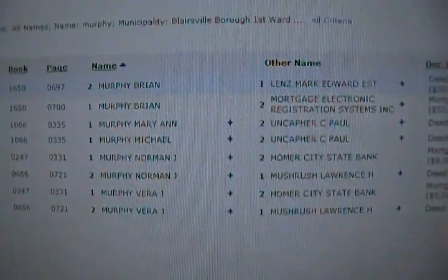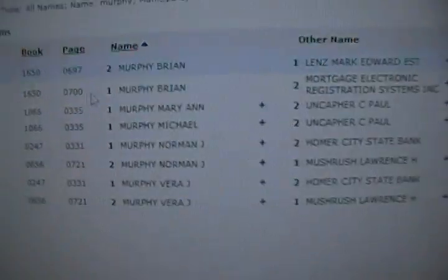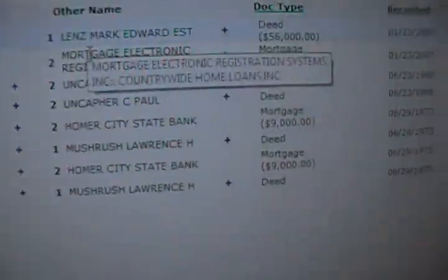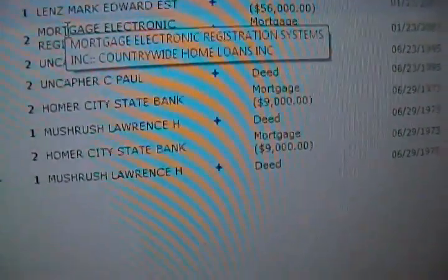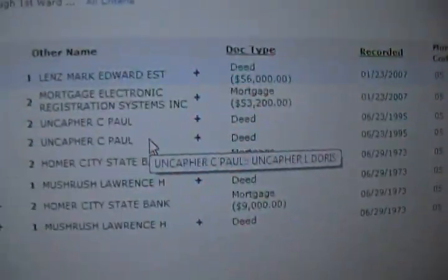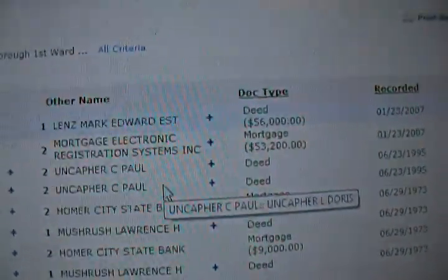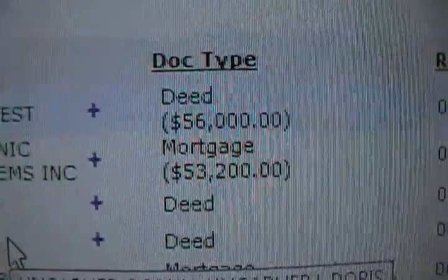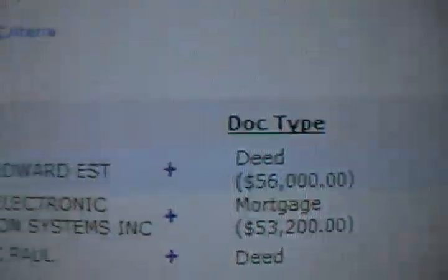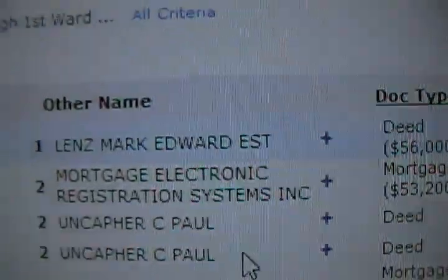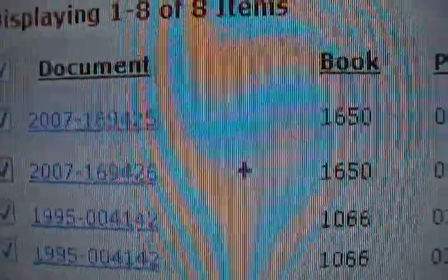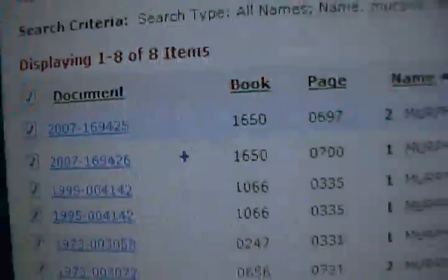The first two results to come up are mine. One is my MERS mortgage, and the deed — as you will see, it's just the mortgage and the deed — registered in 2007.